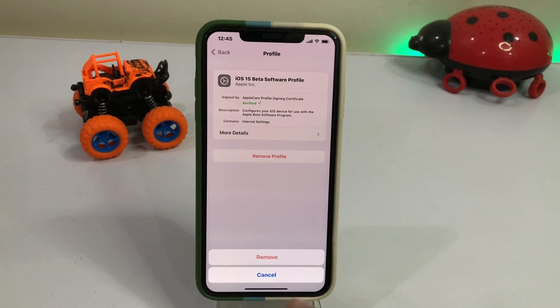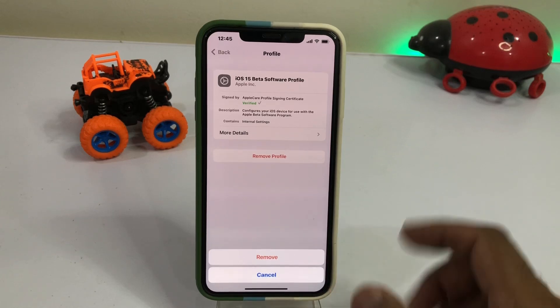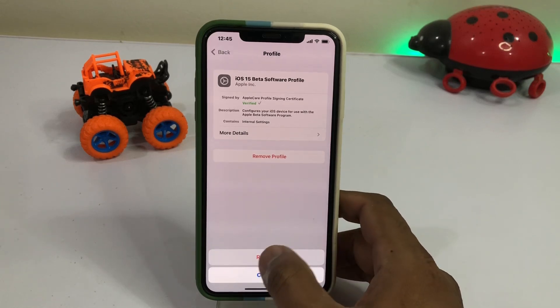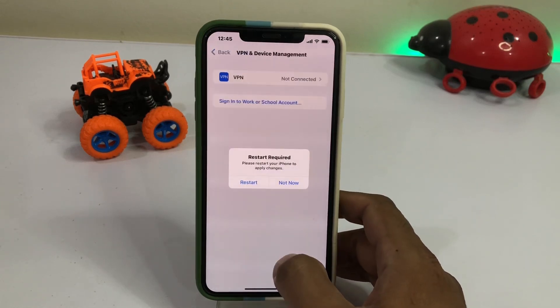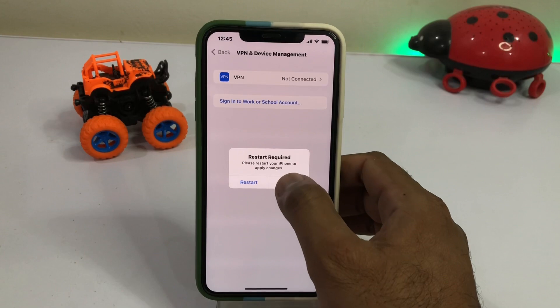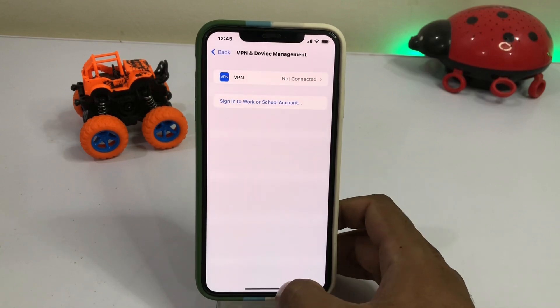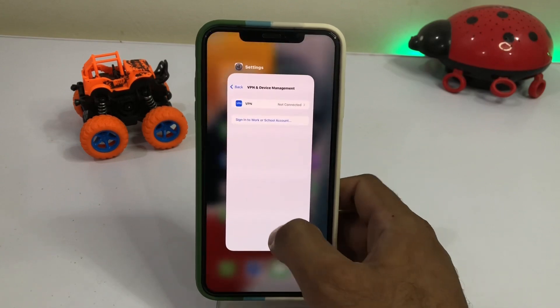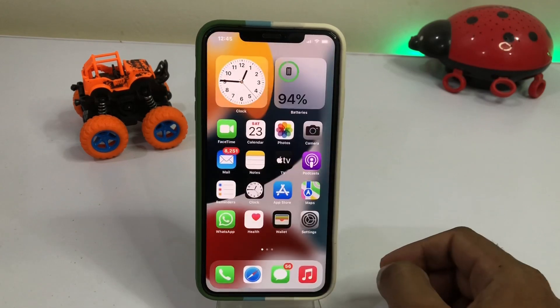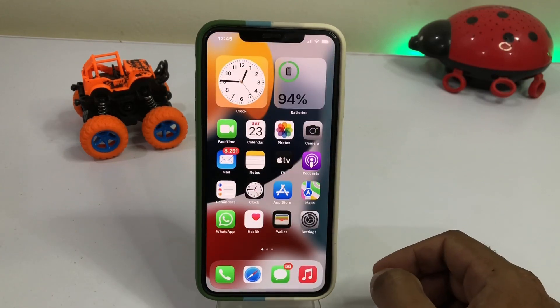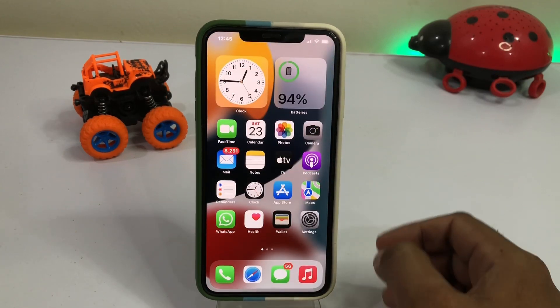Now you can see the Remove option showing — just tap on Remove. Tap on Done. Now close that tab and open your iPhone Settings again.